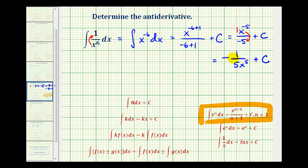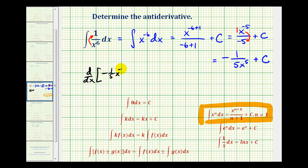So if this is correct, then the derivative of this function, or family of functions, should be one over x to the sixth. Let's go ahead and determine the derivative to make sure that it checks. In order to differentiate this, we'll have to move x to the fifth back up into the numerator, giving us negative one-fifth x to the negative fifth plus our constant of integration.